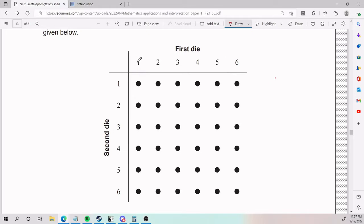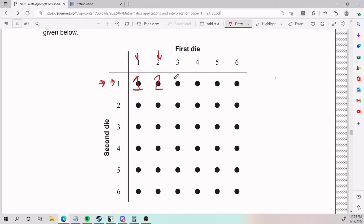So if my first die is one and my second one is also one, what is my biggest value? It's one. If my first die is two and my second die is one, what is my biggest value? It's two. Biggest value here is three, four, five, six. I can do the same on the other end, and now I keep filling in.